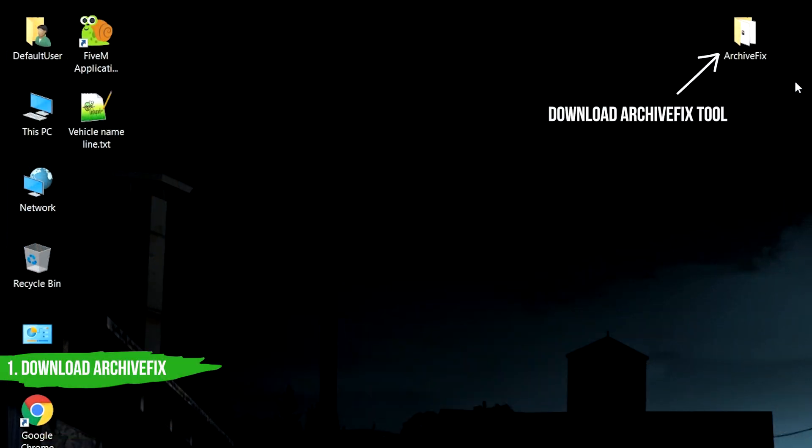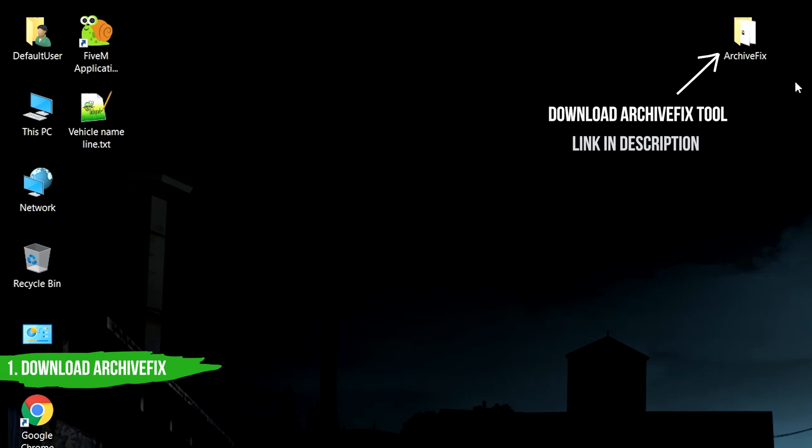First you need to download the Archive Fix tool. The link for this tool is provided in the description below.